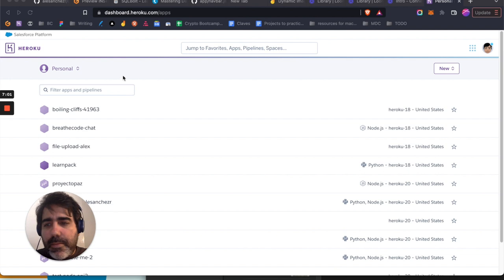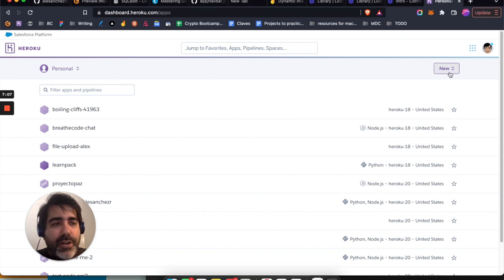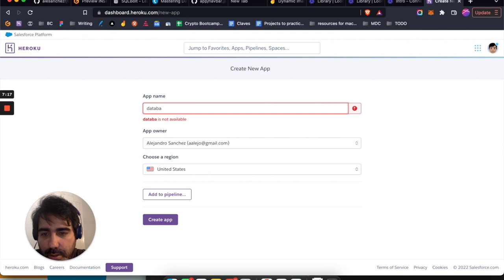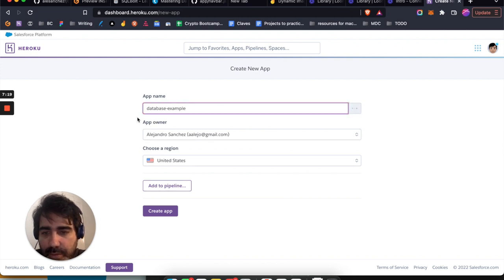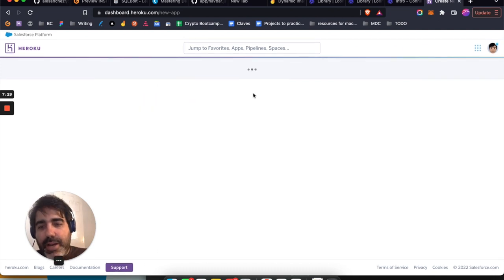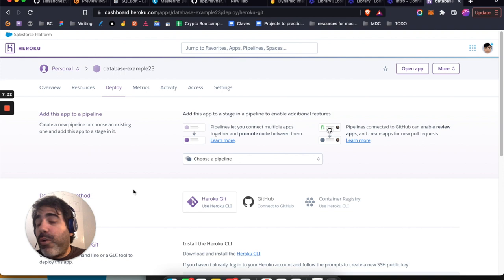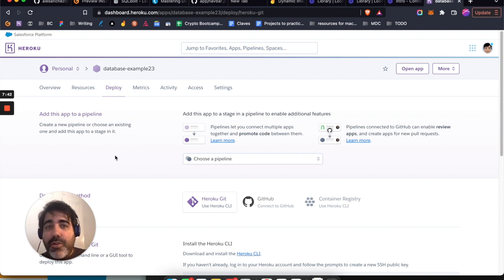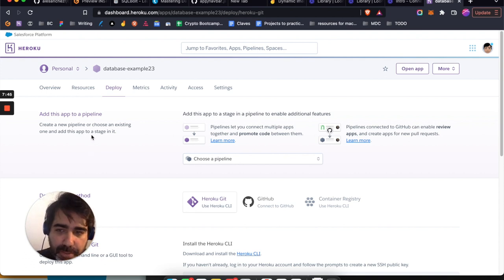I'm logged in and I have a list of applications. You'll start with an empty list. Click 'New' then 'Create new app.' This is an application that will contain your database inside. We can call it something like 'database-example-23.' Then hit 'Create app.' This creates the application, and all we care about here is the database — we don't care about the actual app itself for now.